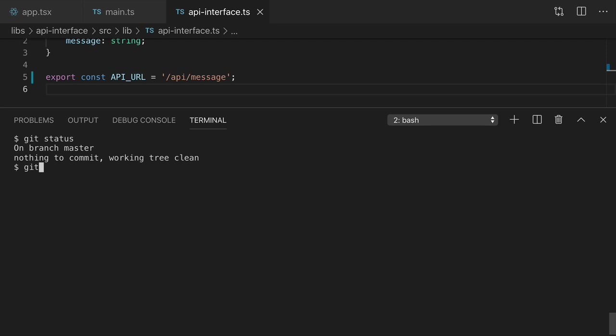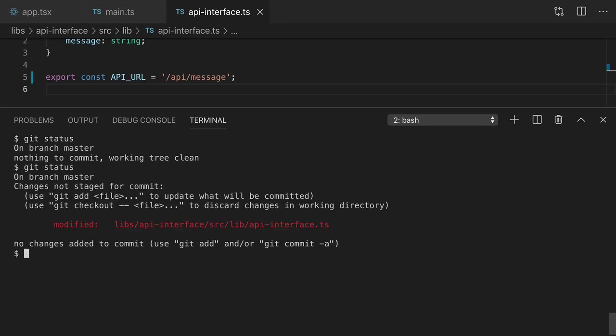And you'll see that git now knows about the changes to the files. Now we can run an affected depgraph.